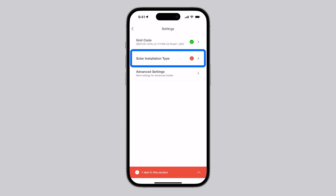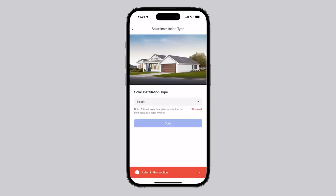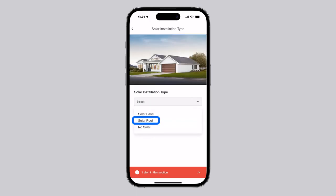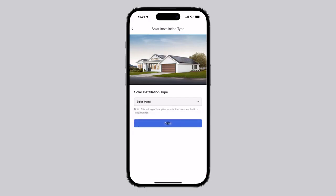Select Solar Installation Type to configure the site as having either solar panels or Tesla solar roof. This field is required for solar to function properly and for the Tesla app to display the correct visuals. Select either Solar Panel or Solar Roof and then tap Done.